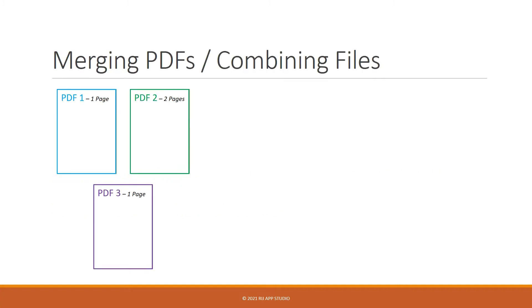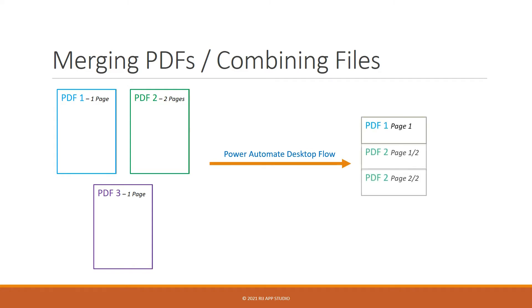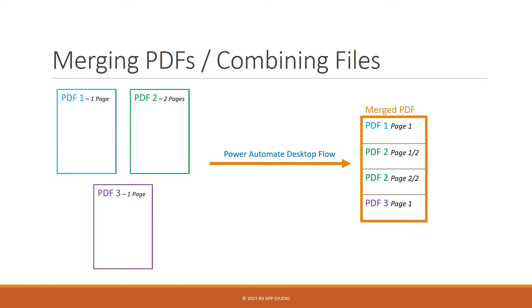So let's say we have three PDF files and we want to merge them. Once we run our desktop flow that we will build in this video, we should be able to combine all of them in the sequence of our liking to create a new merged PDF.